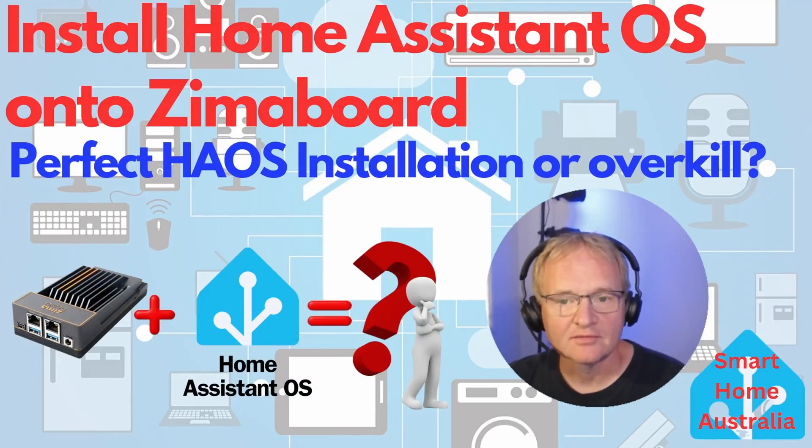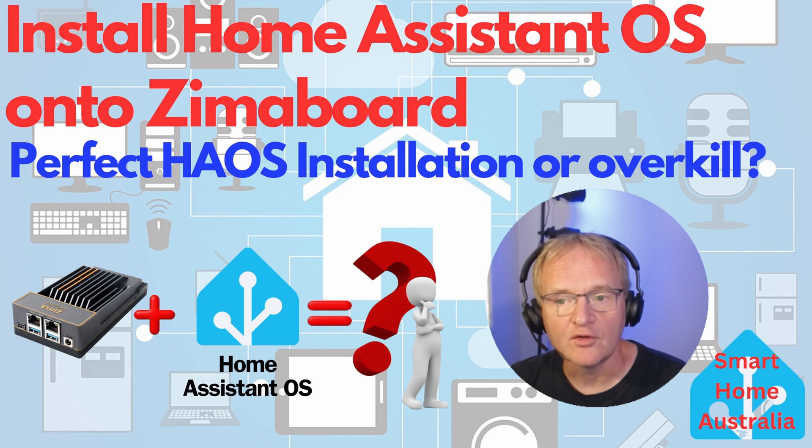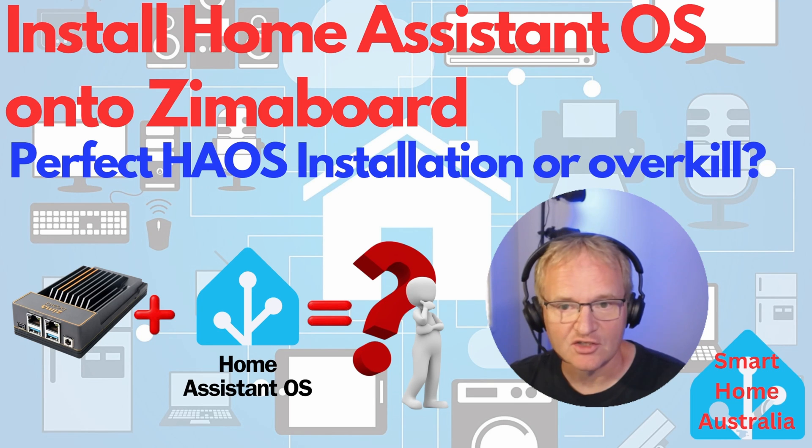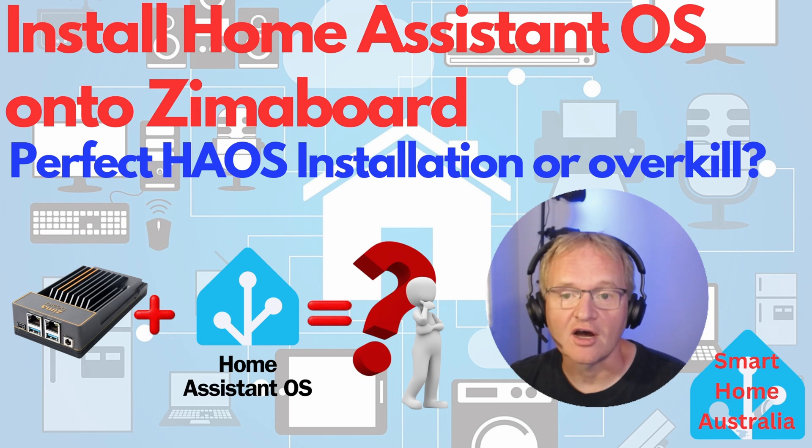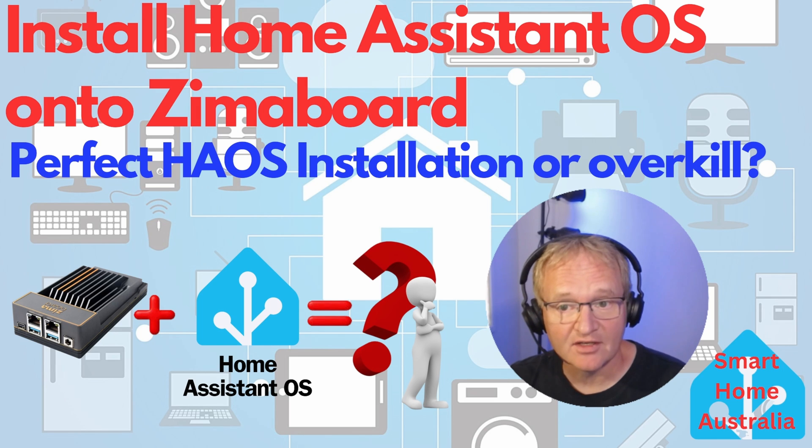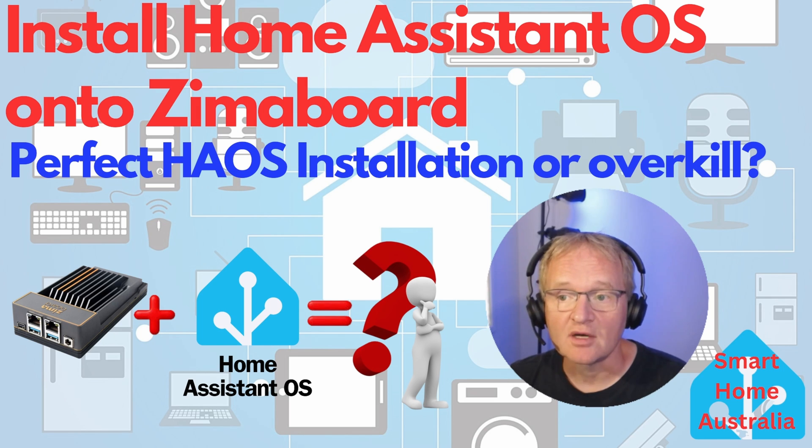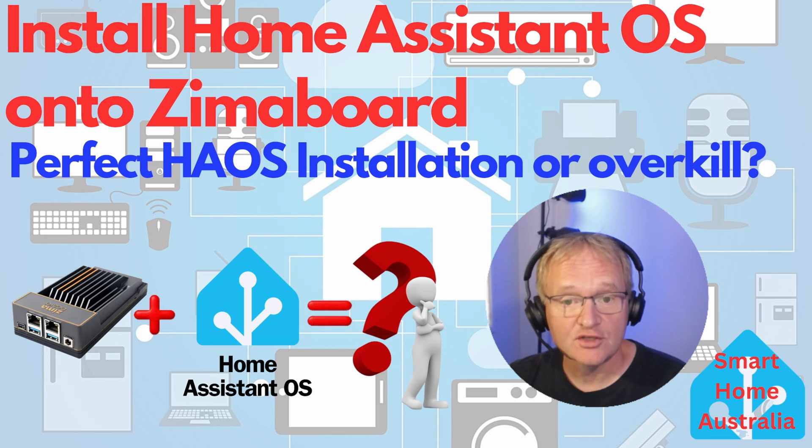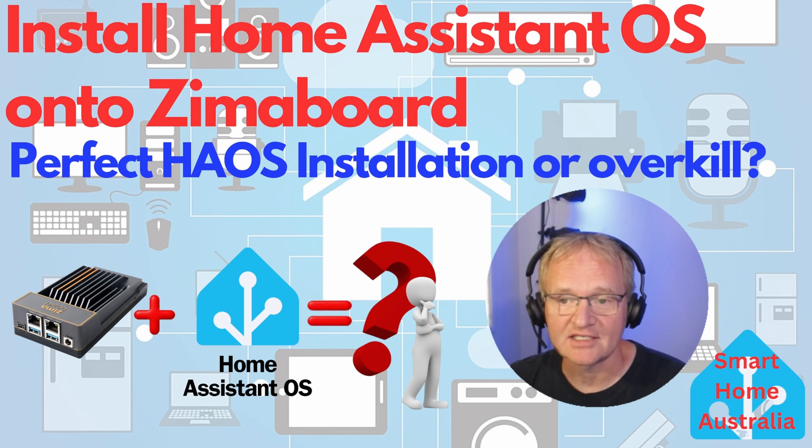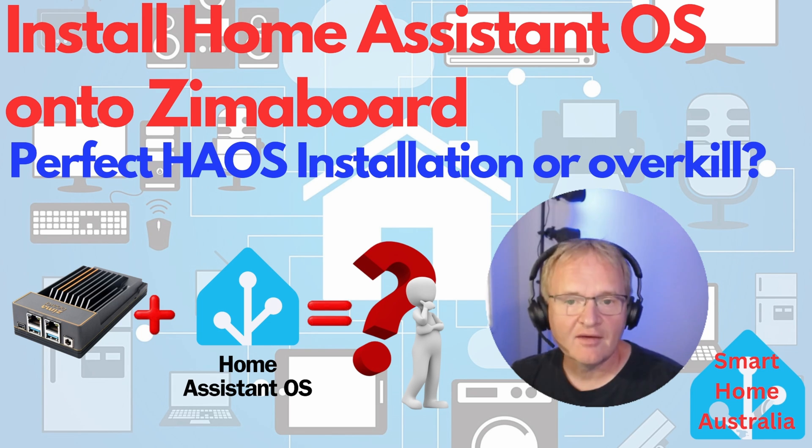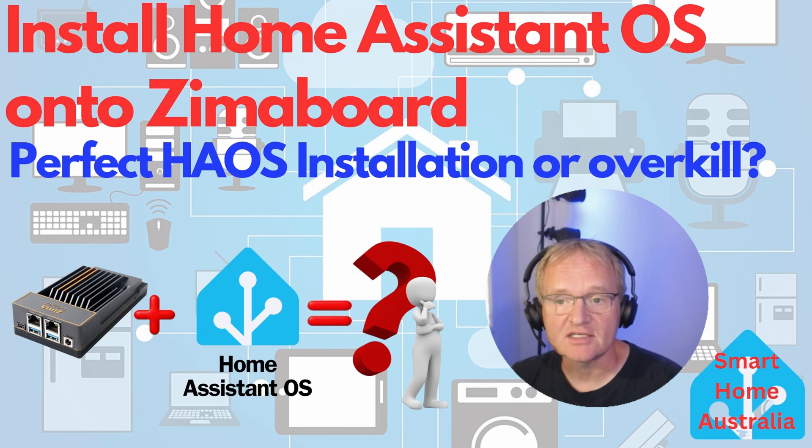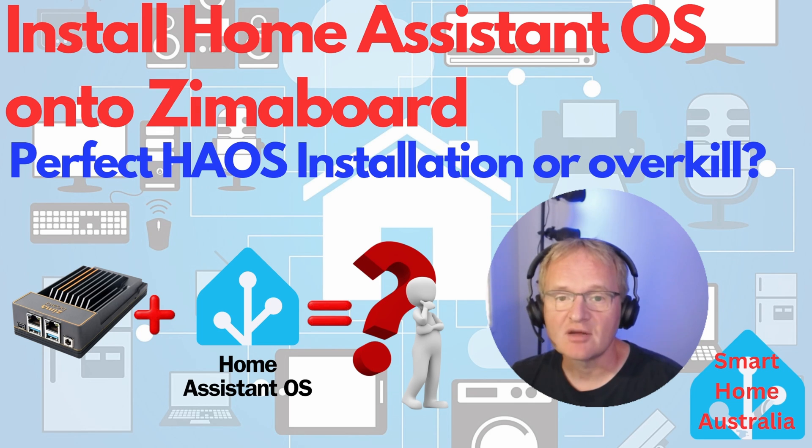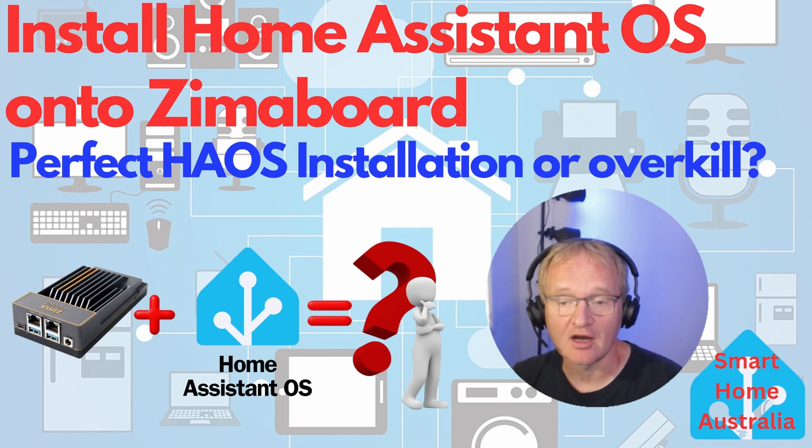Welcome to the channel. In a previous video we reviewed the Zimaboard, links in the description. A very powerful compact stylish passively cooled single board computer that comes with up to 8 gigabytes of RAM, 32 gigabytes of EMM storage and a multitude of high-end connectivity. In that video we walked through how to install Home Assistant in a Docker container. This was an amazingly simple and super quick, literally the quickest Home Assistant installation I have ever done.